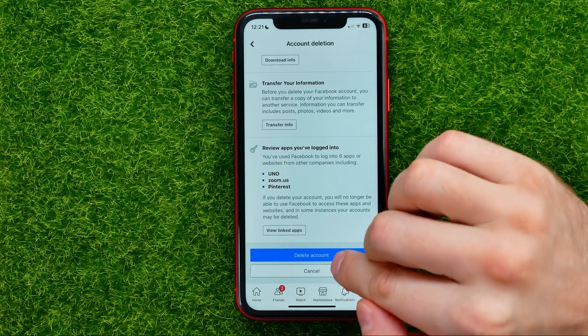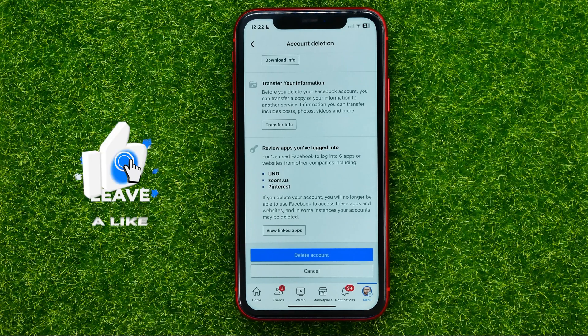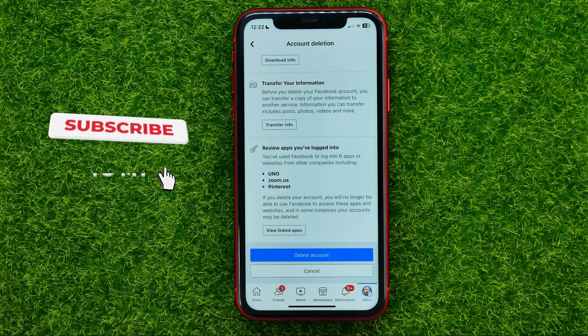Then scroll down and if you want to permanently delete your Facebook account, just tap where it says 'Delete Account' and your account will be permanently deleted.